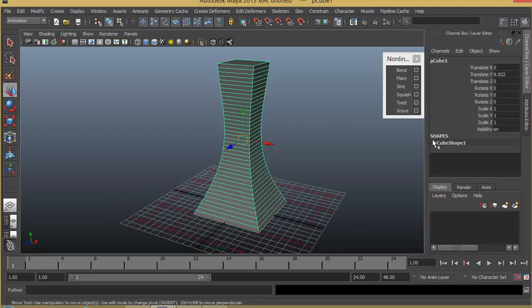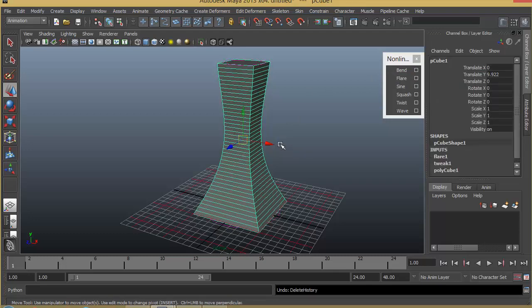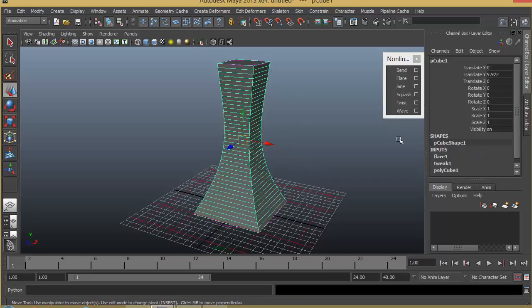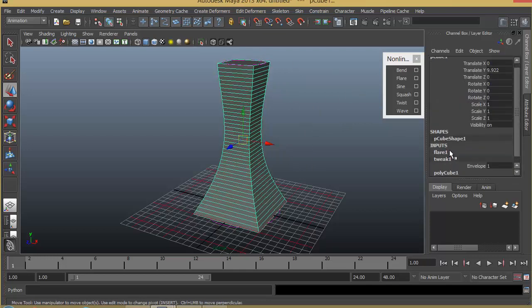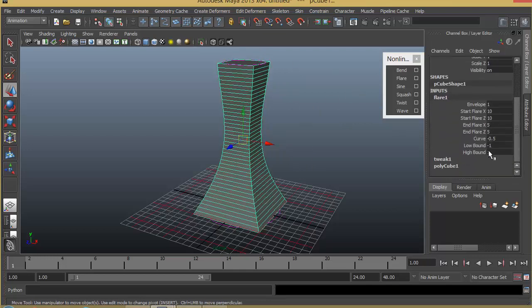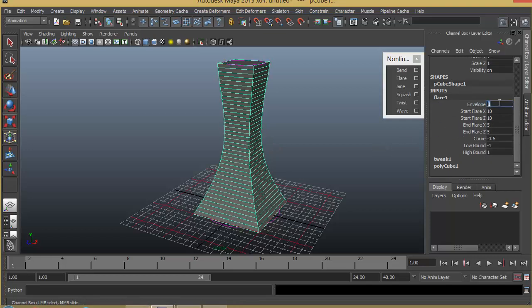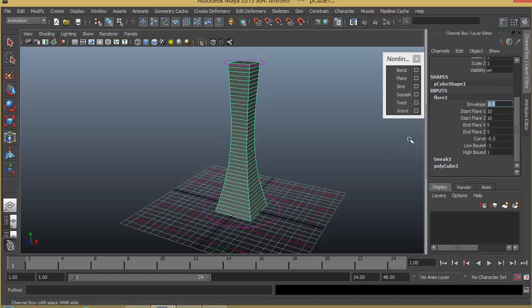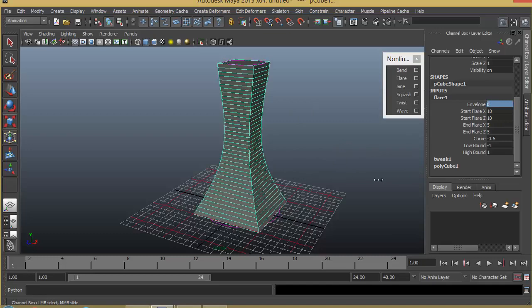Once you finish, you can just delete the history so that your flare will go off. Here also we have a high bound and low bound, and we have the envelope. You can keep it something like 0.5 so that it keeps it halfway influence, and you can keep it 1 or 0 depending on your preferences.